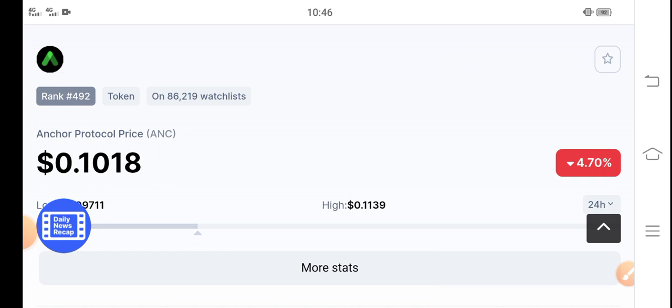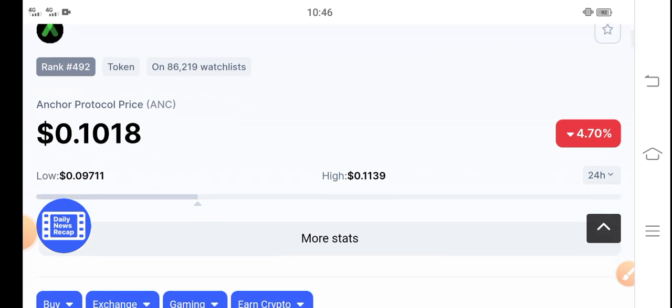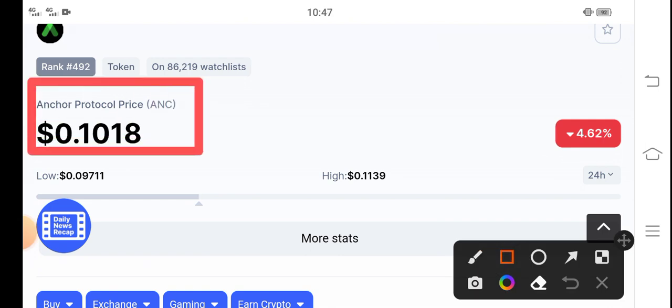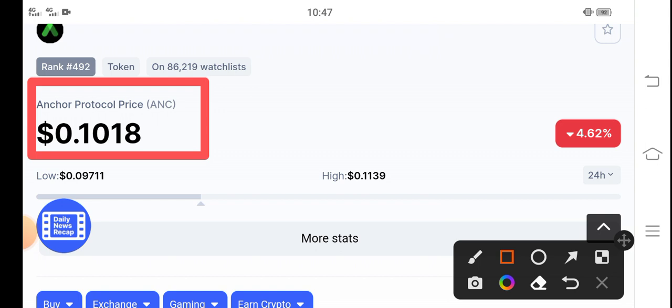So thank you so much. Let's start the video. Guys, at this time if you look here, the current latest market update of the Anchor Protocol token. The current price of Anchor Protocol in the market is about $0.1018 USD.